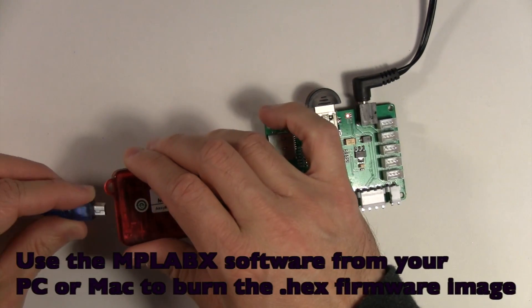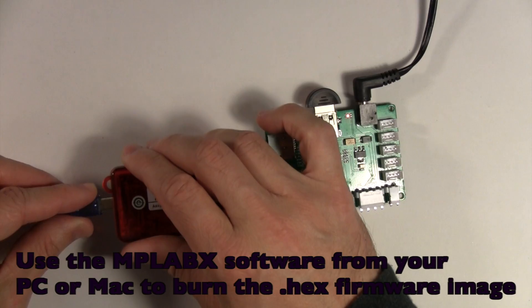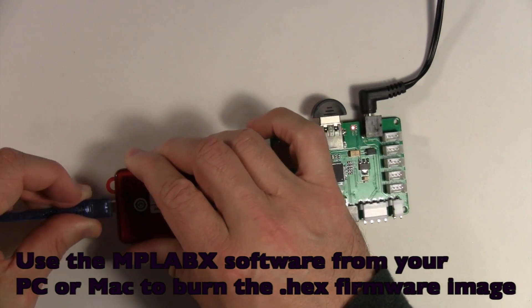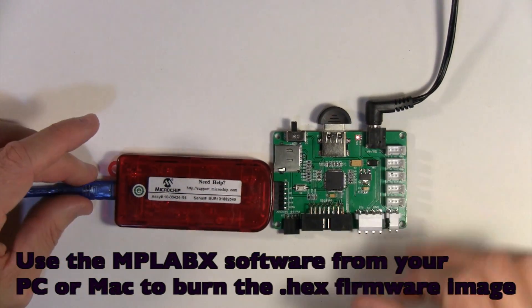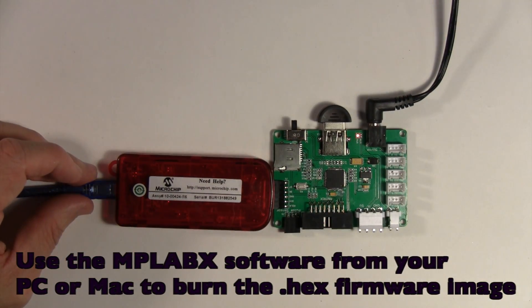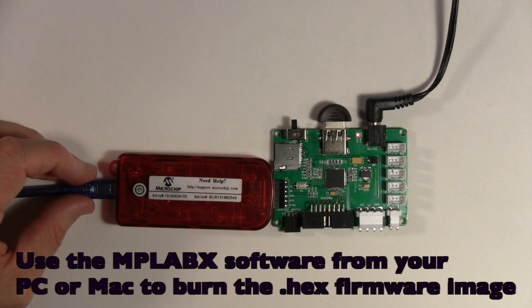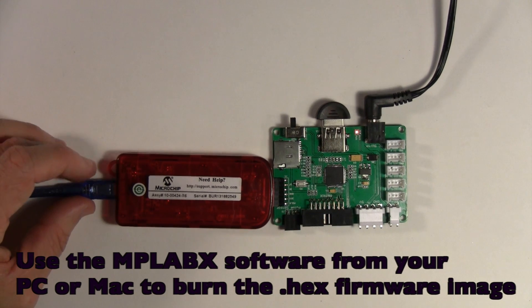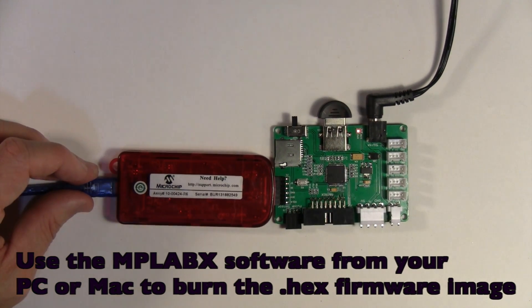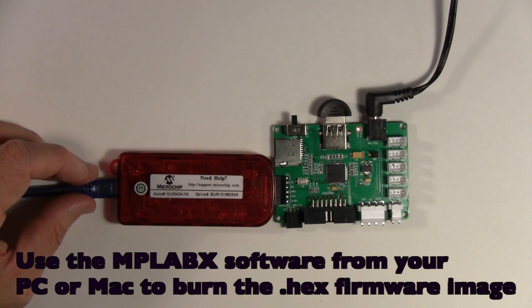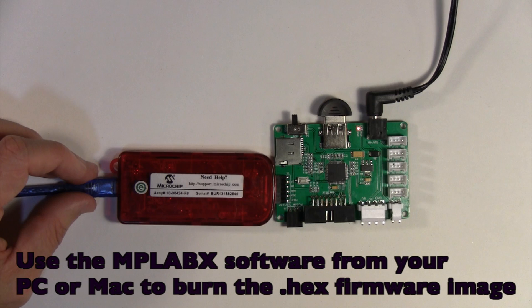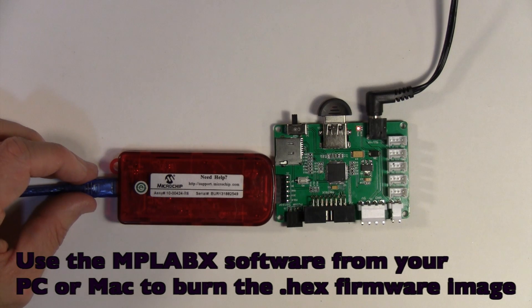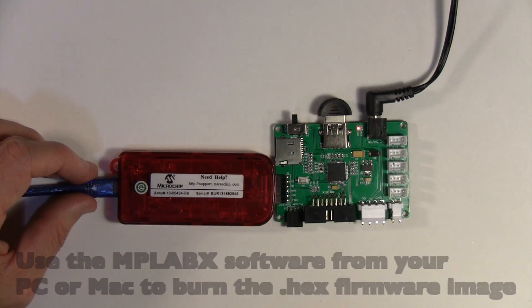Then USB plug your PicKit 3 into your PC. At this point you're good to go. You're just going to use the MPLAB software or a microchip standalone software programmer and download the .hex file to the board.